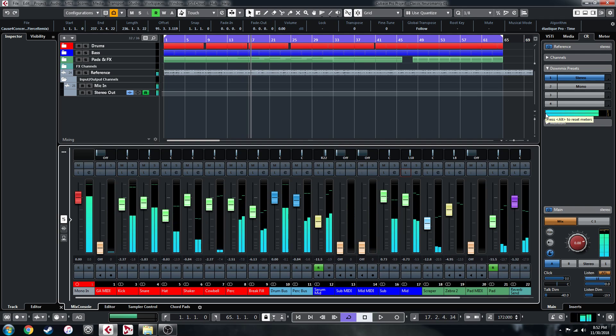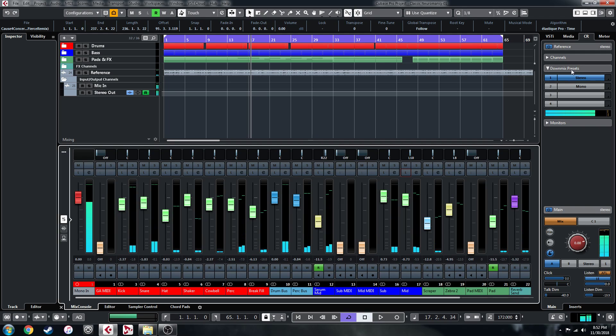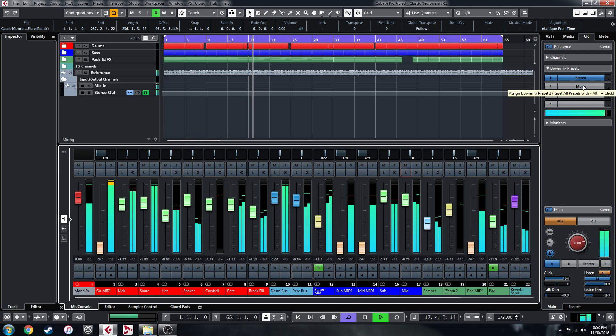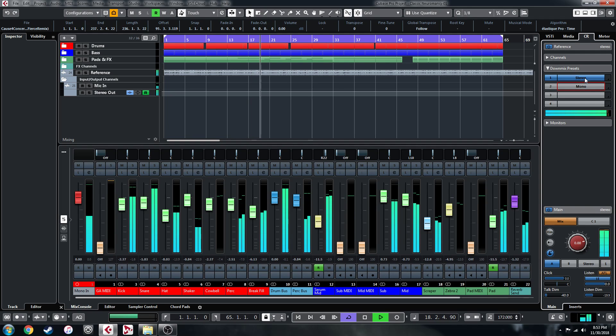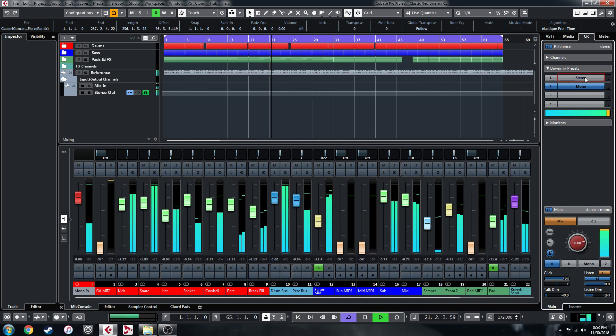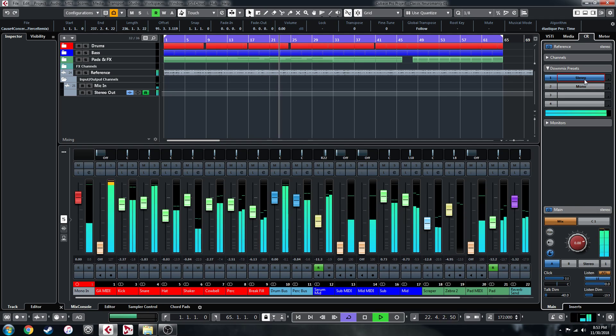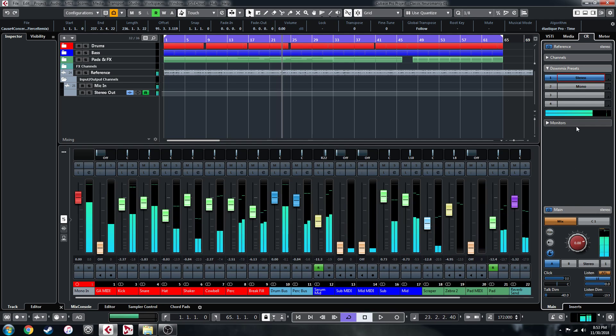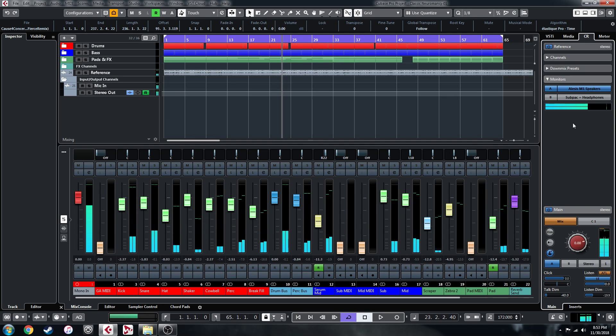So yeah, the listen function is super handy there. Obviously, I've already gone over these, but I'm going to show you with the track playing. You can down-mix to mono here and back to stereo again at the click of a button.